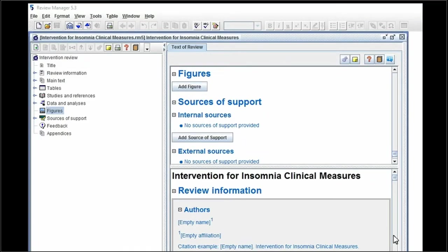Welcome! This is a short video on how to create a funnel plot in Review Manager.